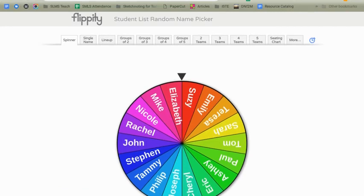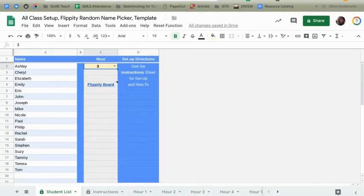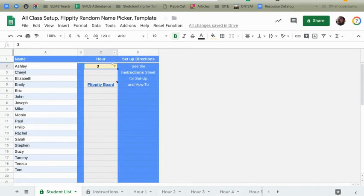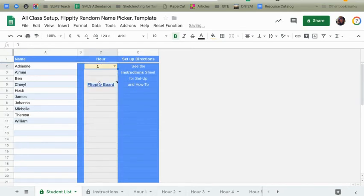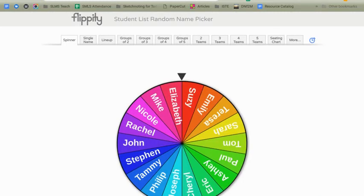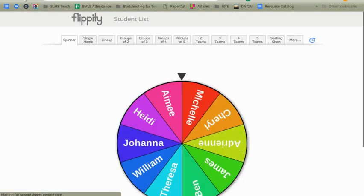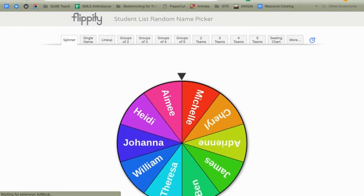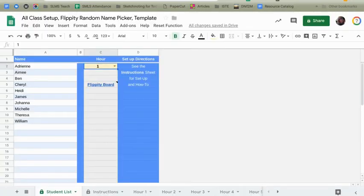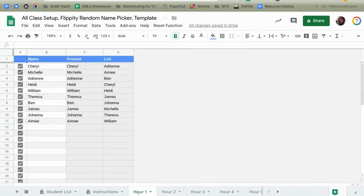I go back to the spreadsheet and let's say I want to go to my first hour class. I go ahead and do that. I come back to this Flippity and I reload the page and fantastic. I have a new list of names. Come back to my spreadsheet and let's say somebody in first hour is absent.